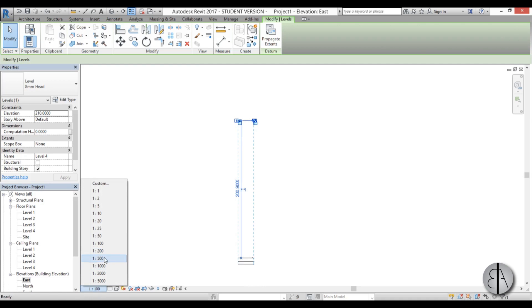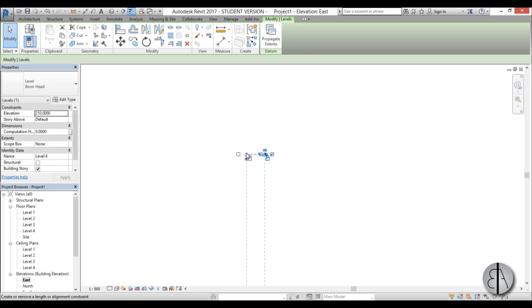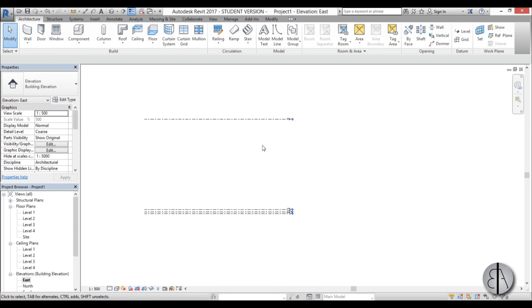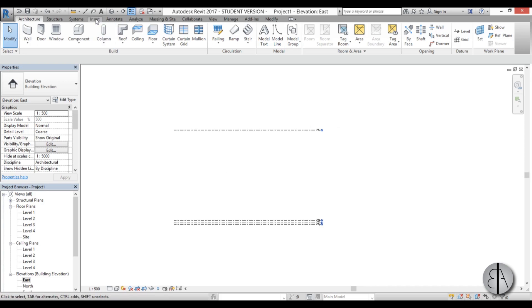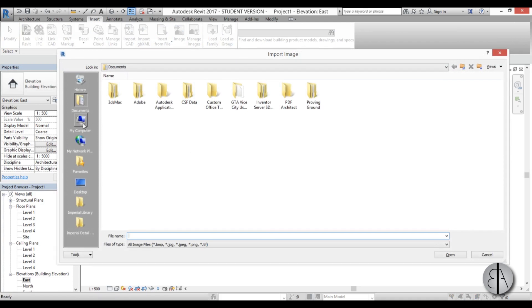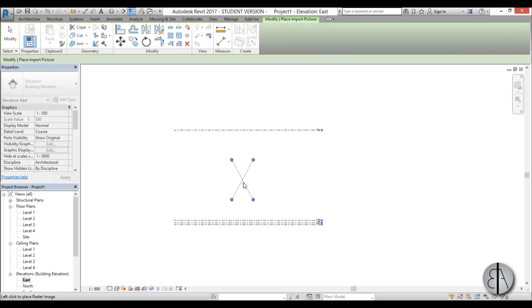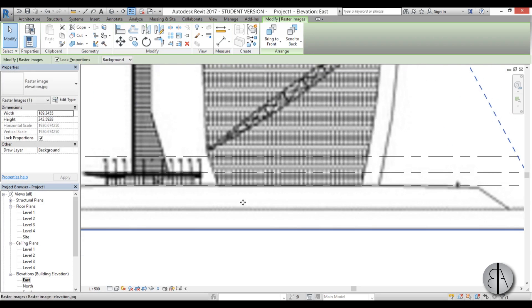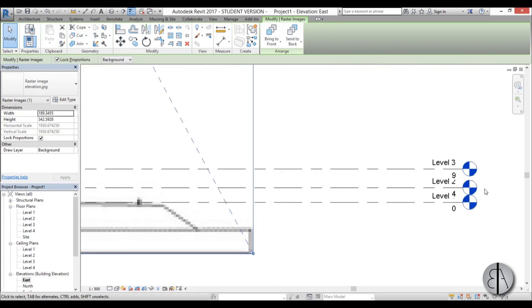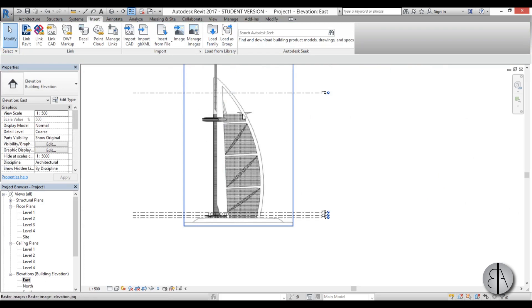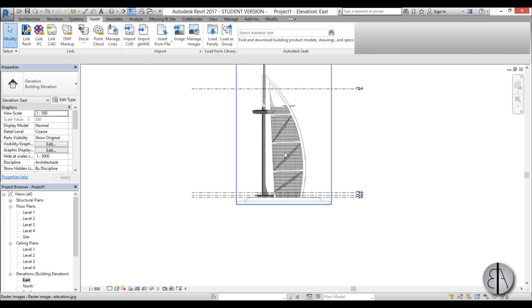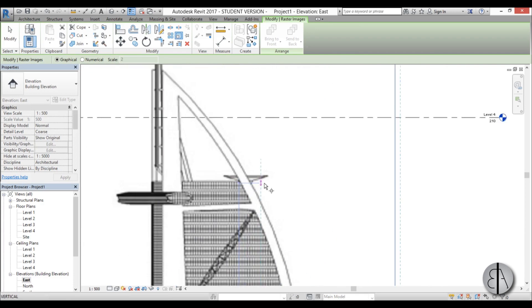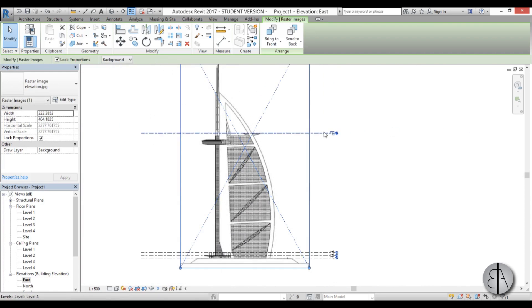I'm going to change this to 1 to 500 scale because it's quite a large building. So now once we have these four levels in place, I can add in the first image. I'm going to go to the Insert tab, find Image, go to desktop, find elevation, and open it up. I'm just going to place it and scale it a little bit, making sure the ground level of this building is at level 1. Now we need to scale it so this helicopter pad is at level 4. To do so I'll type RE for scale, select the portion at ground level, then extend it up to level 4.